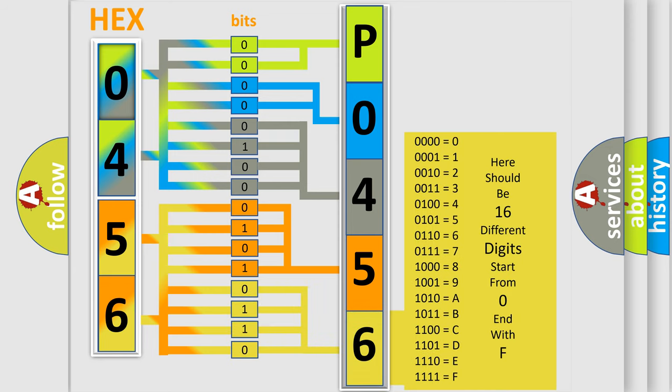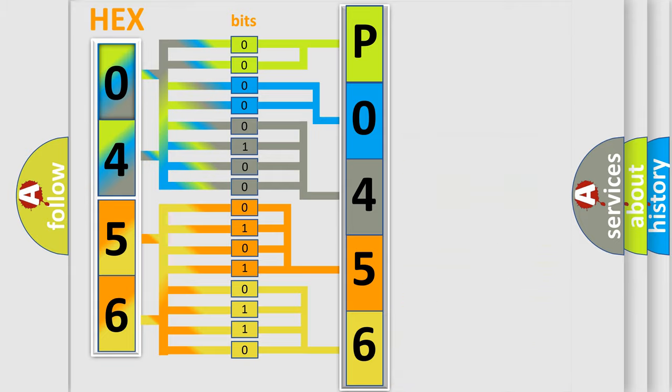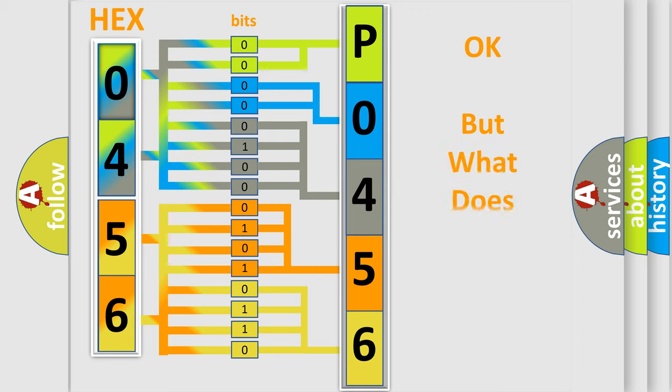We now know in what way the diagnostic tool translates the received information into a more comprehensible format. The number itself does not make sense to us if we cannot assign information about what it actually expresses.